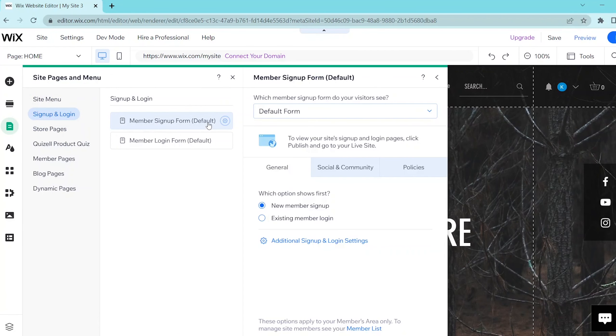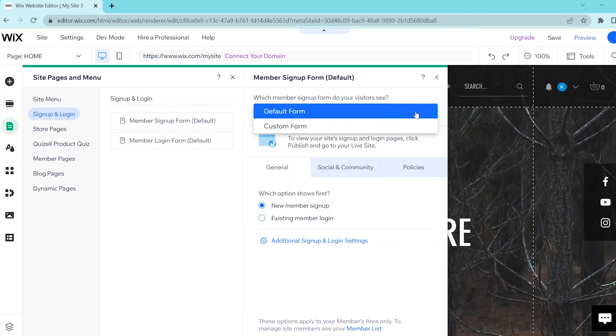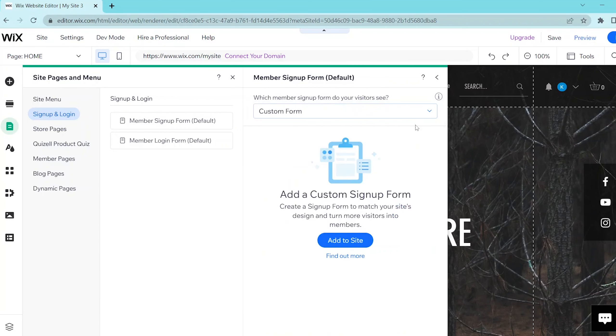This opens up a panel and you want to change default form into custom form. Then press add to site.